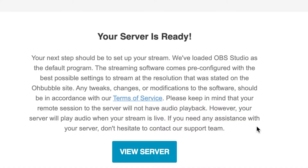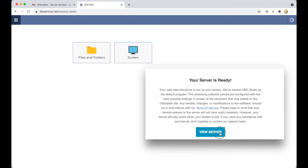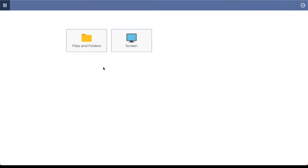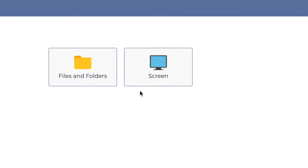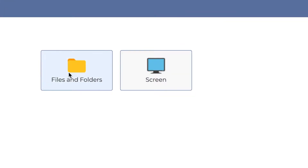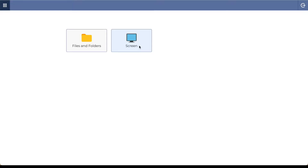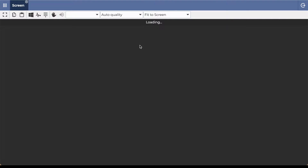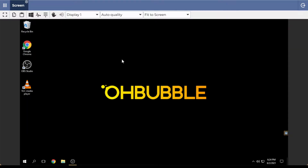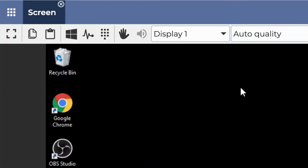This is how to use OPA, Part 2. Today we'll start by clicking on 'View Server.' When you first click on it, it will display options where you can choose either files and folders or screen. In this video I'm going to show you all the things in the screen section, so click on screen. When you first log in, this is what you'll see.